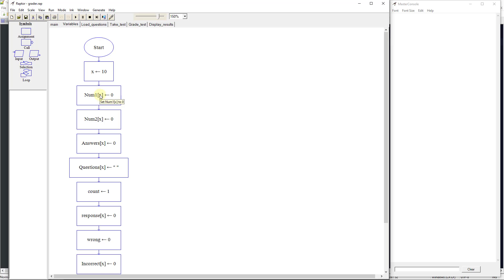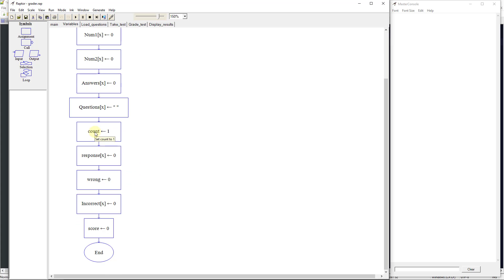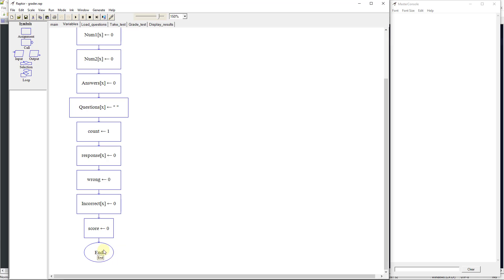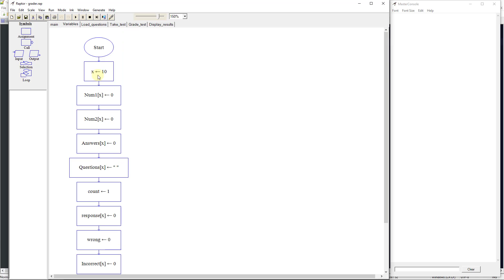We want to set our number1[x] to 0, our number2[x] to 0, our answers to 0. We're going to set our questions to blank. We're going to set our count to 1, our responses to 0, our wrong count to 0, our incorrect[x] value to 0, and then we're going to set our score to 0, and then it's going to end this subchart.